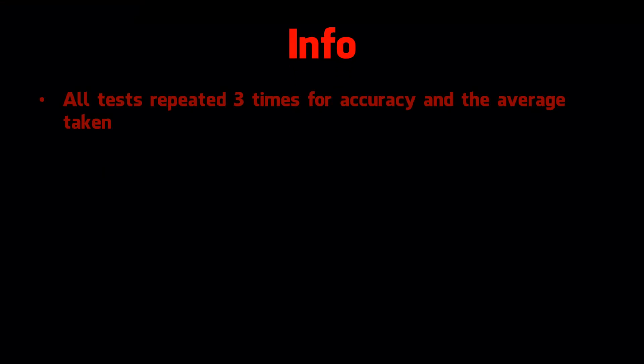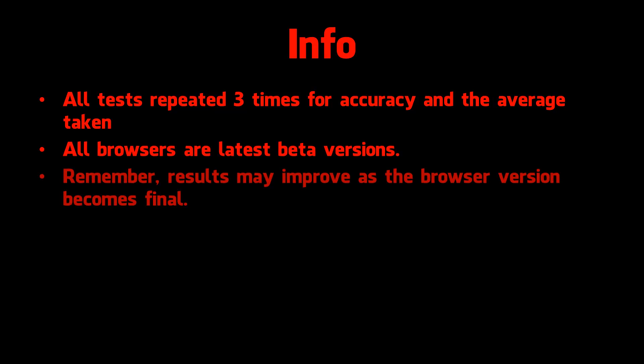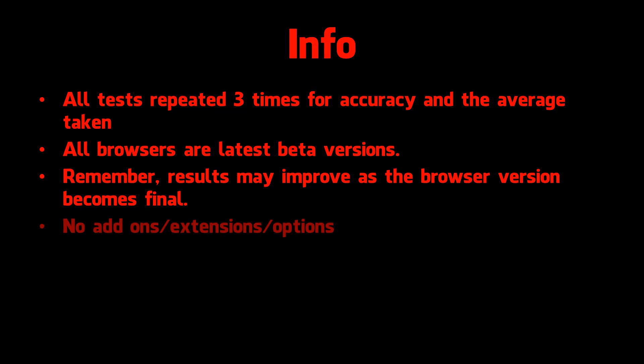Firstly, all tests were repeated 3 times for accuracy and the average was taken. All the browsers are the latest beta versions and results therefore may get better as each is released as a stable version. The tests were conducted on a modern PC with a Core i7 CPU and 8GB of RAM. Each version was the vanilla version, i.e. no add-ons, extensions or options enabled.